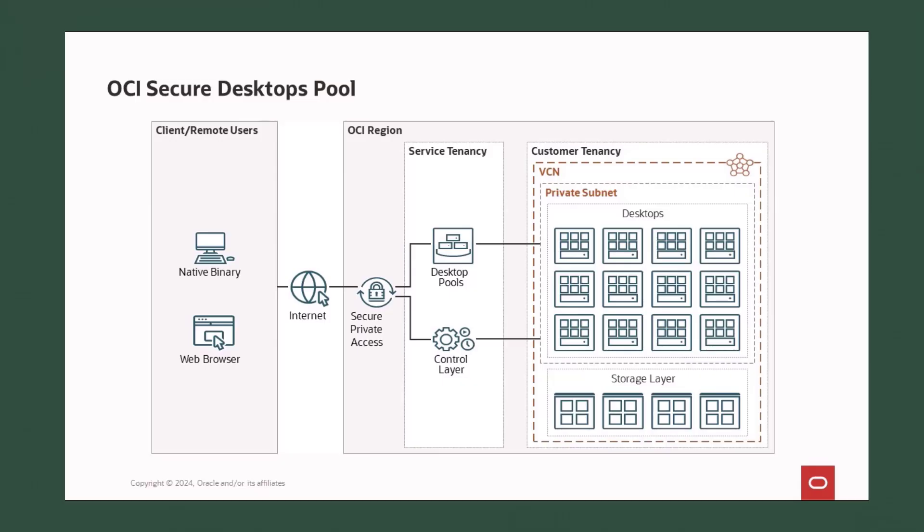So what is a pool? Essentially it's a collection of identical virtual desktops, all persistent. This means once a user is assigned to a desktop, they will always reconnect to the same one with all their files and applications in the same state as they left them.